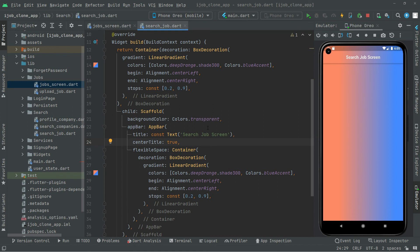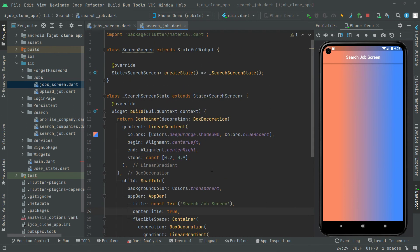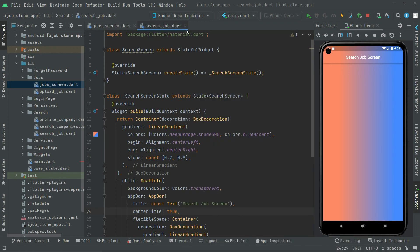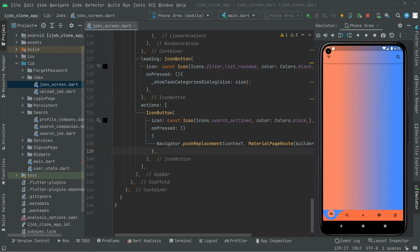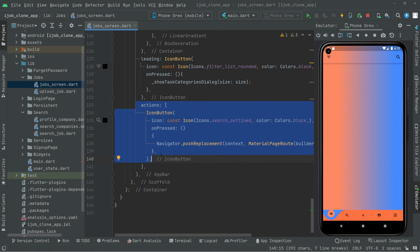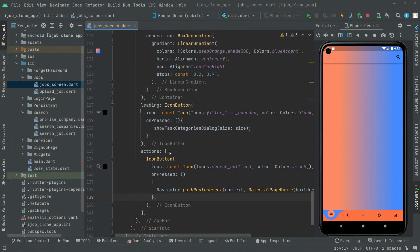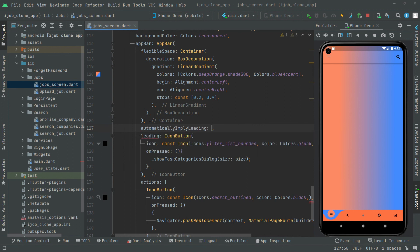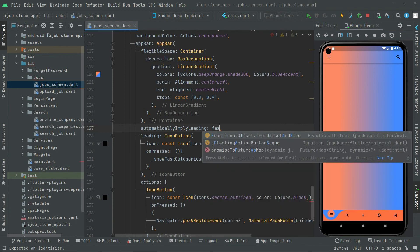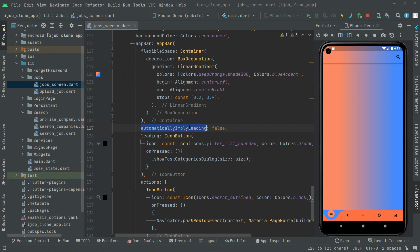It's working totally fine. For now we will leave this as it is, and first we will complete the job screen dart file. Close the search_job file and we are back here. We have successfully implemented that button. The last thing we will do is add automaticallyImplyLeading and set it to false. This will basically control whether we should try to imply the leading widget if none is provided, and automatically try to deduce what the leading widget should be.